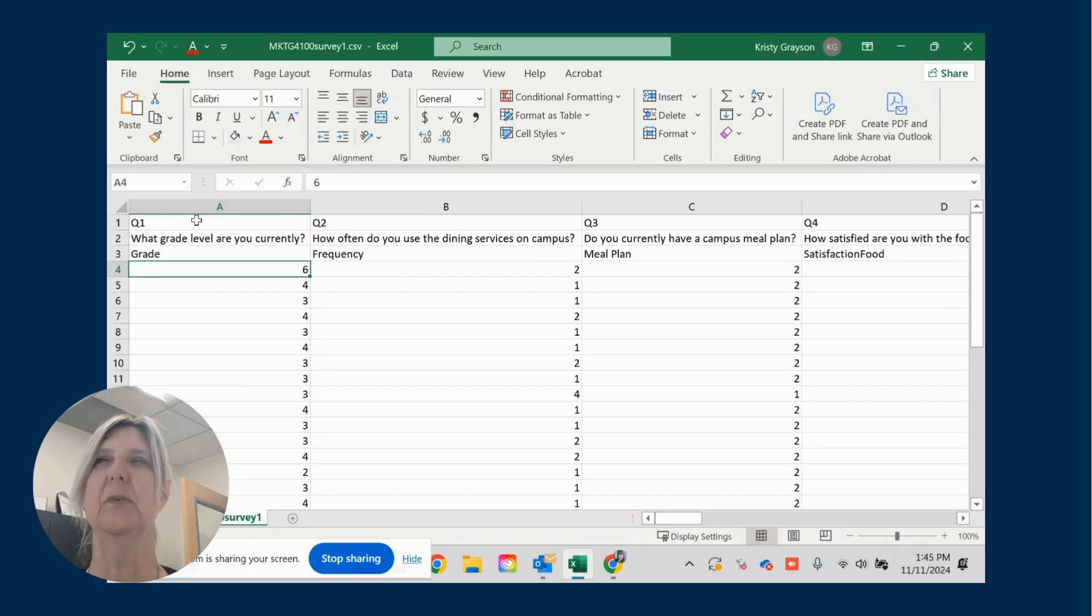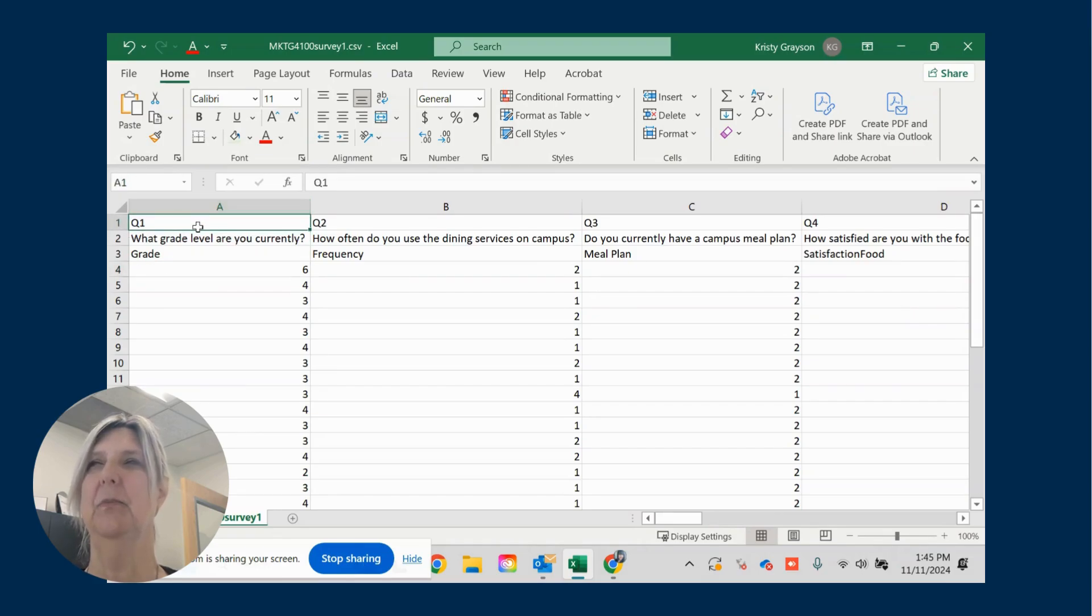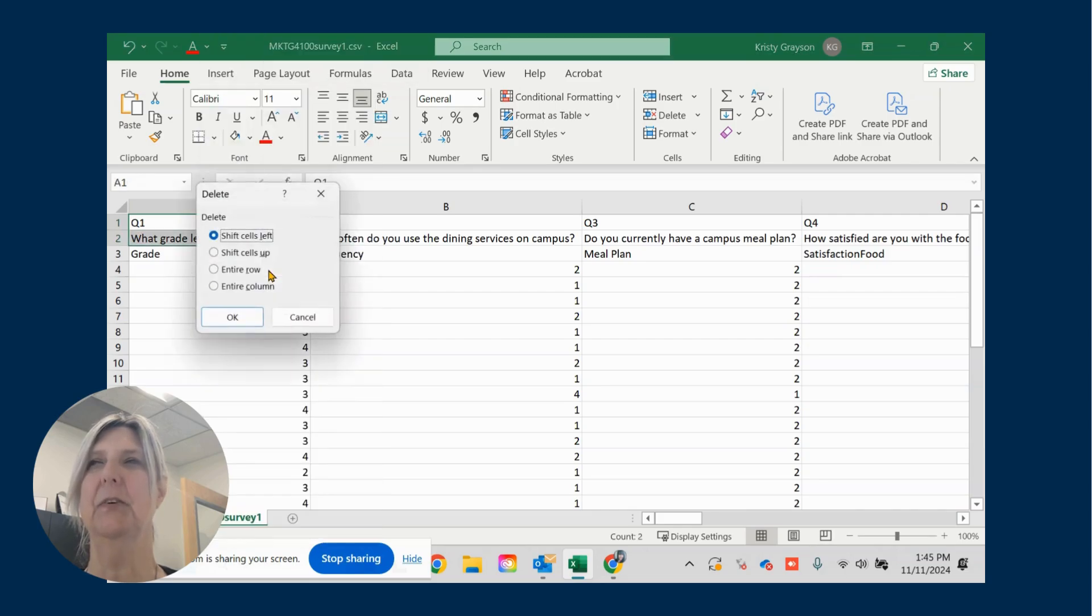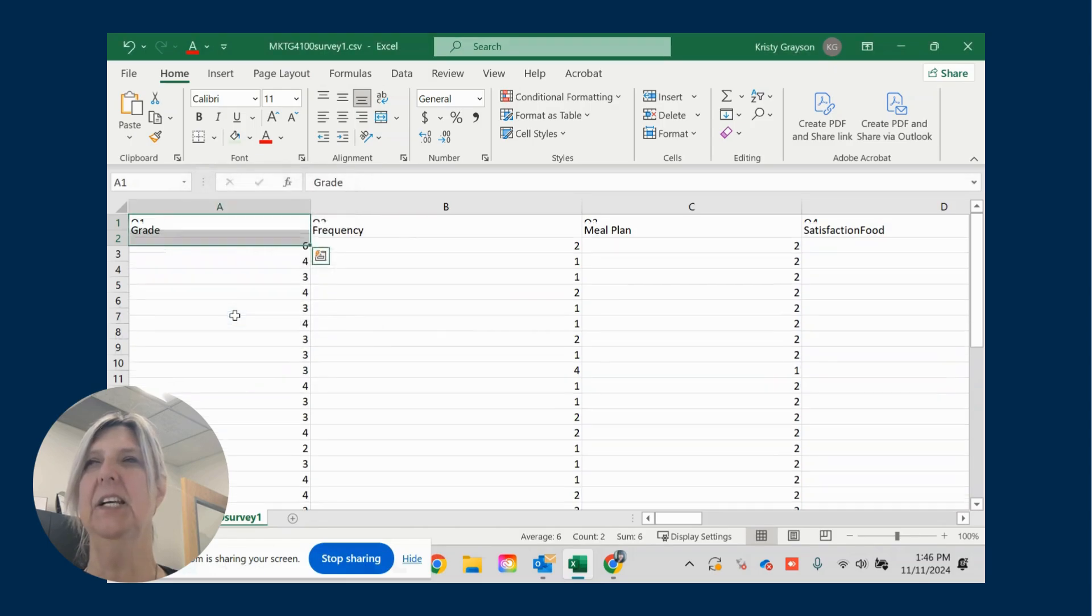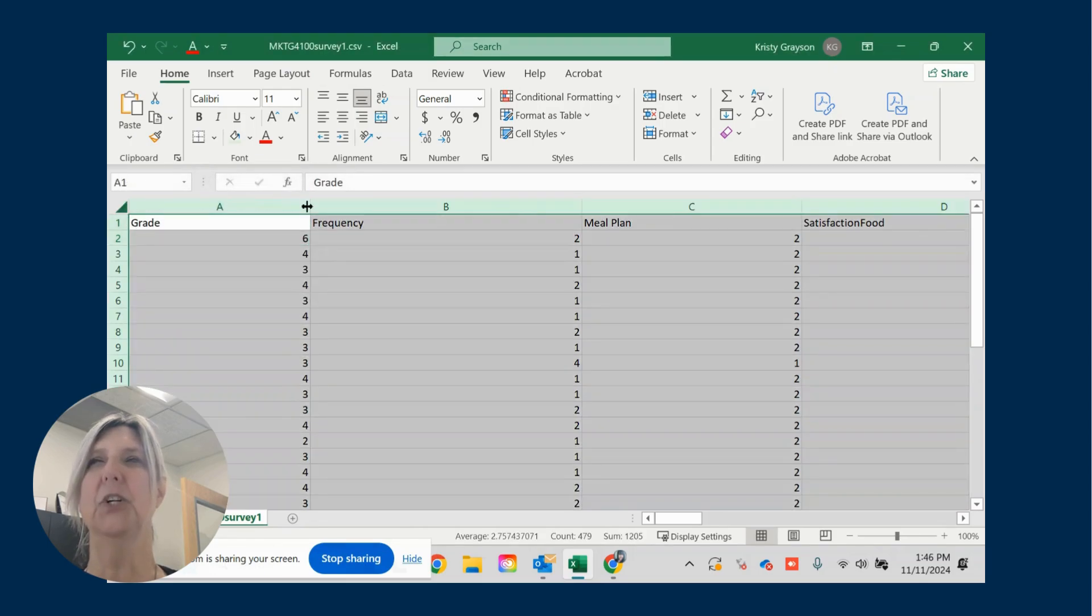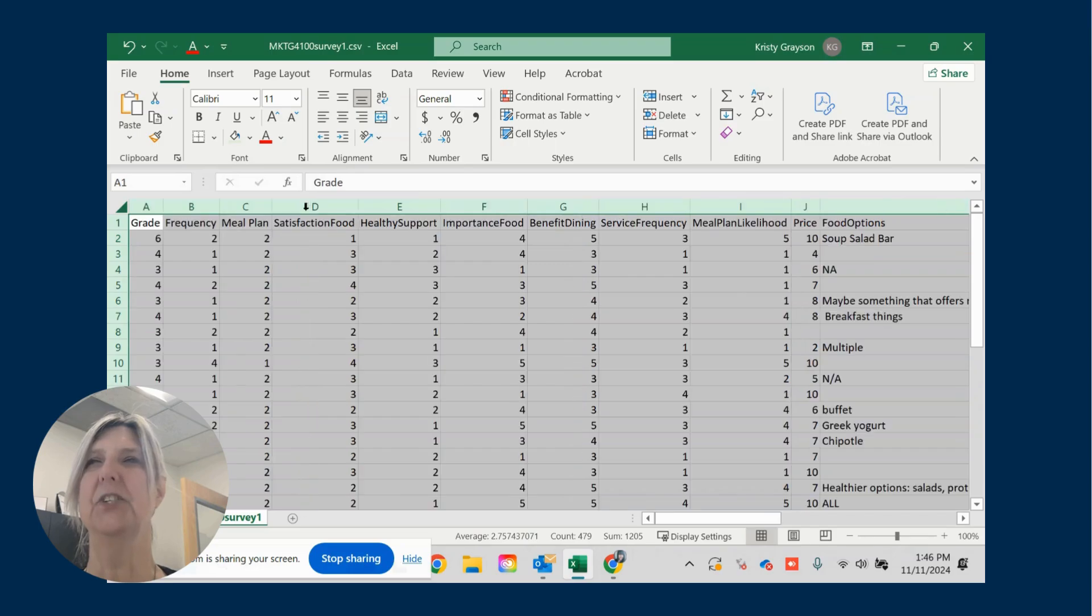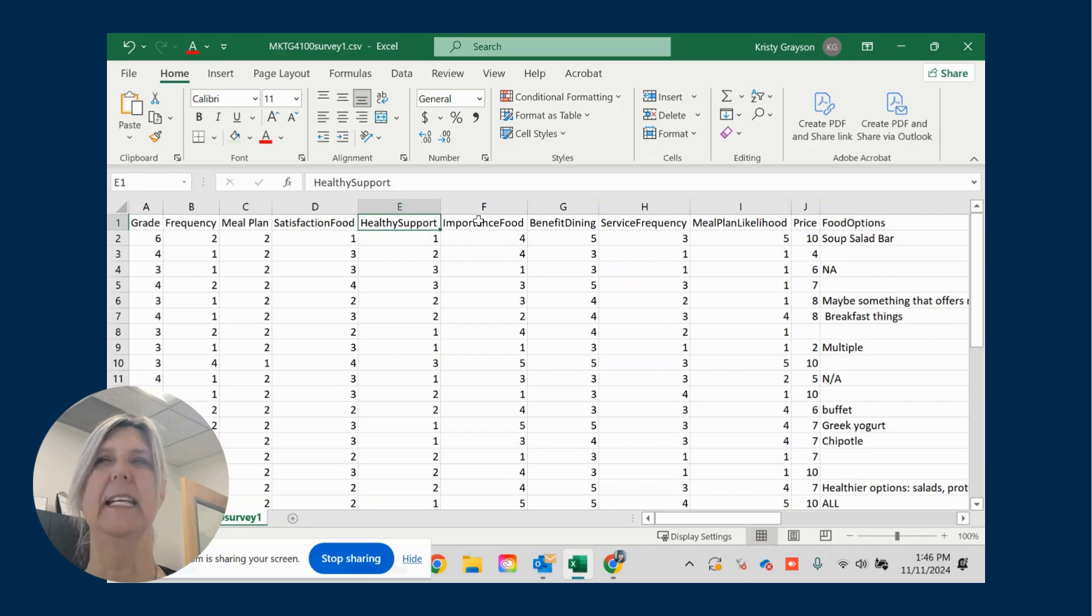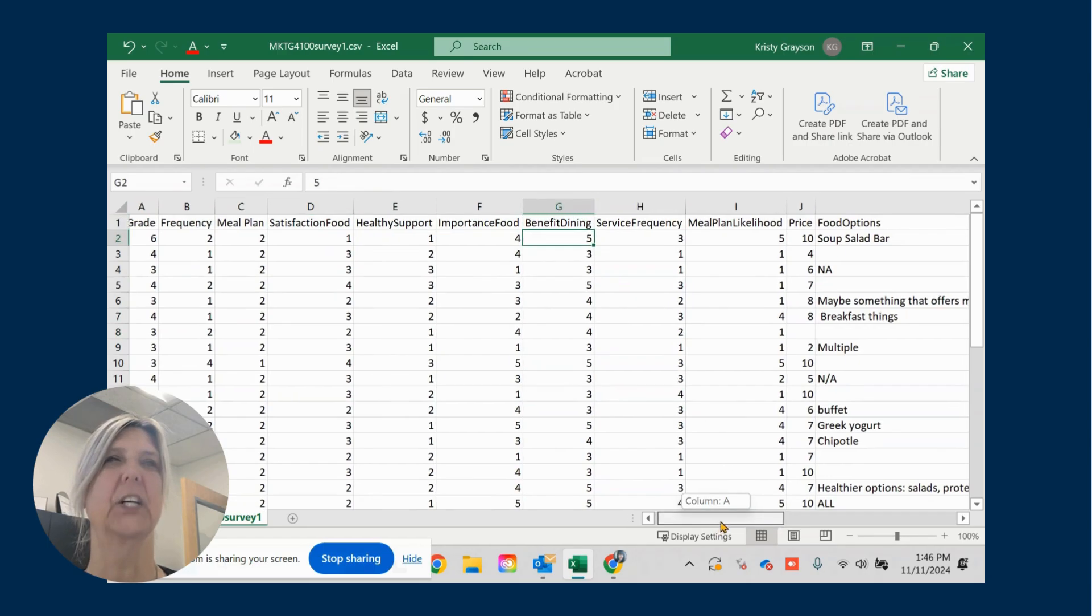The next thing that I want you to do is to eliminate the top two rows. So if you remember when we've done our analysis in the past, your codebook should have that question number. I want you to have the variable name right here, right above the first record.